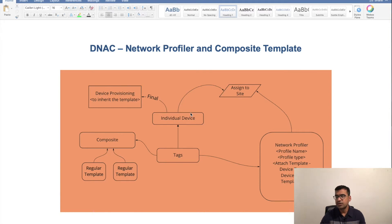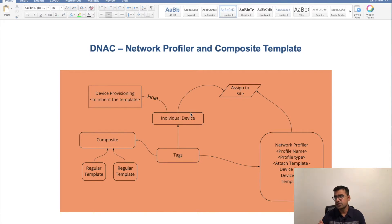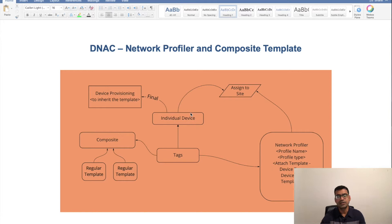Here on my screen you can see the complete workflow. It has multiple components, but in a nutshell it has three main major components: on the left side is a Composite Template or Composite Sequence, then centrally we have a Tag, and on the right side we have Network Profiler. The Tag is the glue that connects your Composite Sequence and Network Profiler, and at the same time helps you associate with individual devices.